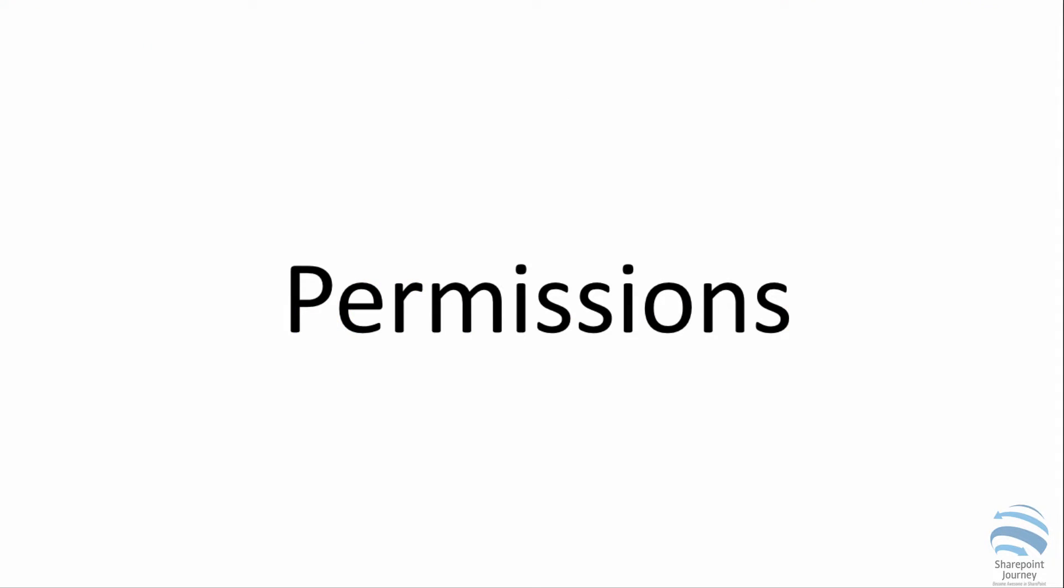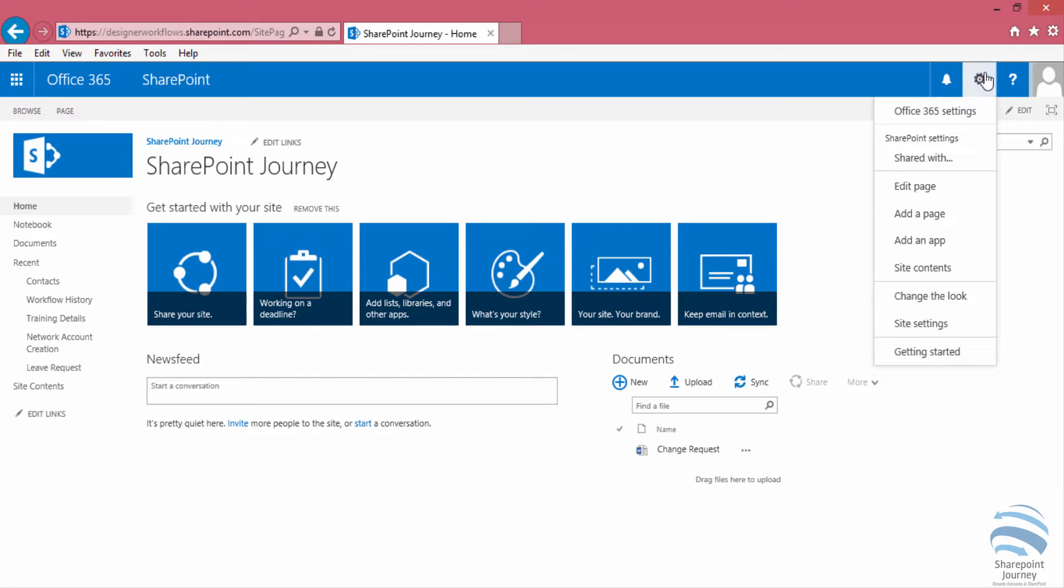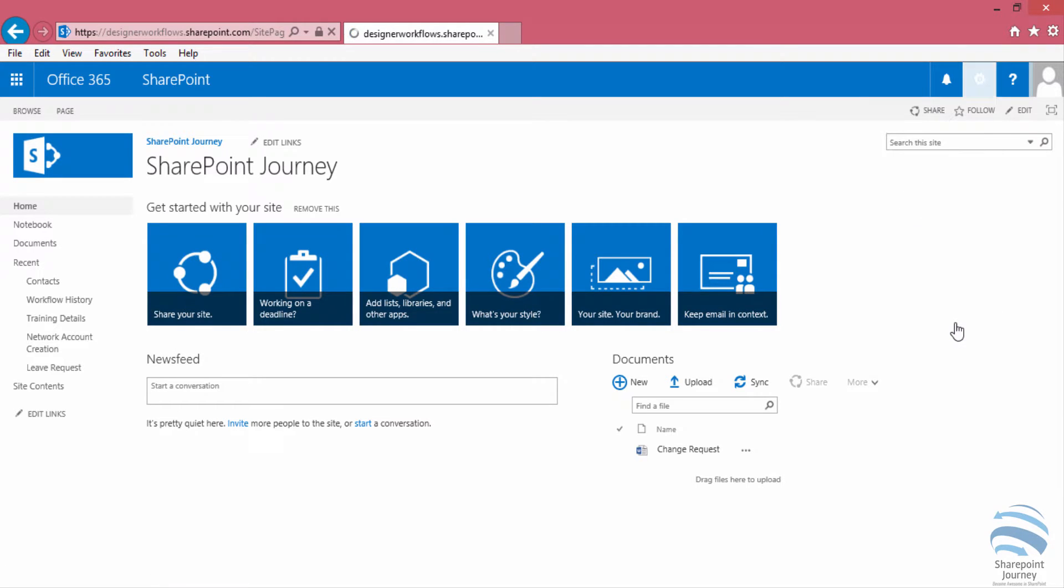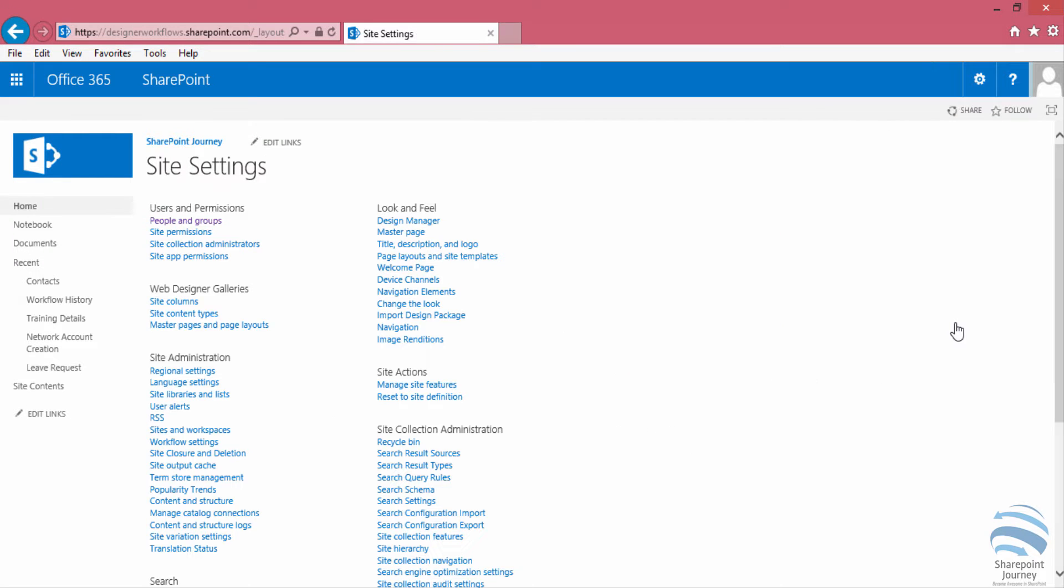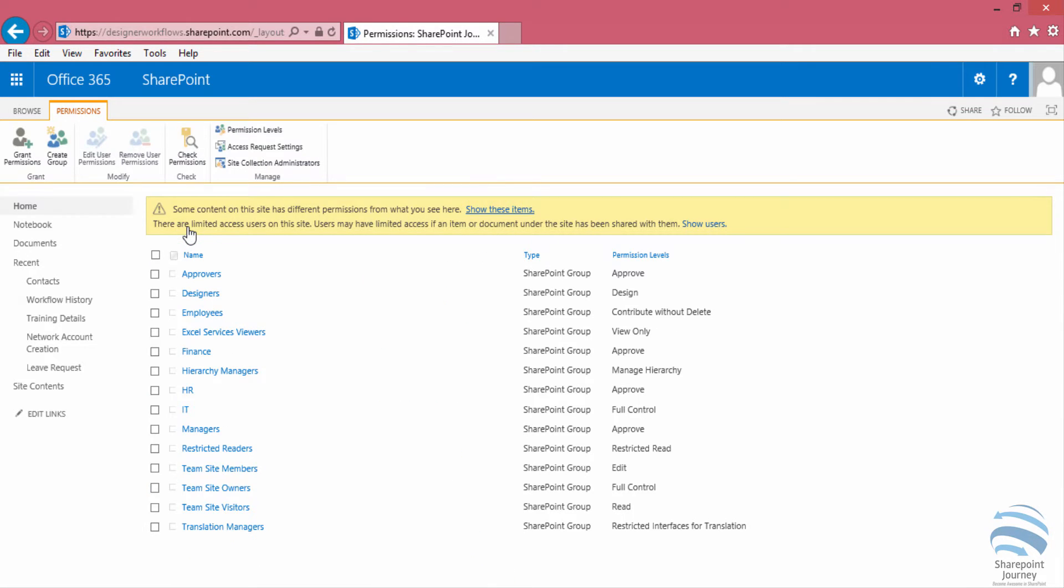Next, we need to determine what type of permissions to use for those groups, because the same permissions will be applied to the users. If I go to site settings and look at site permissions, we can see different types of permissions that were applied for each group.